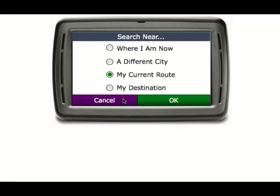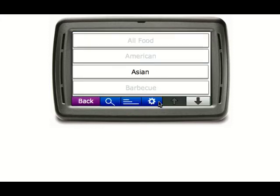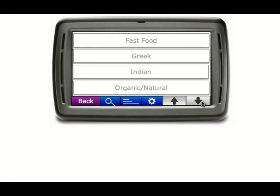I can cancel out, which would take me to the previous screen, or click OK. When I click OK, it should take me to the restaurant type list, which would show me all manner of different types of restaurants.